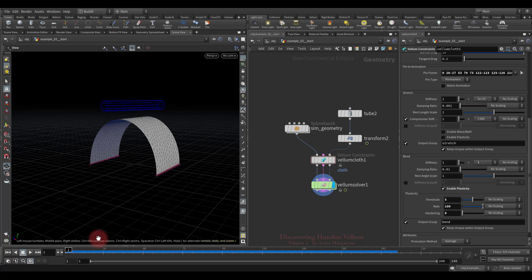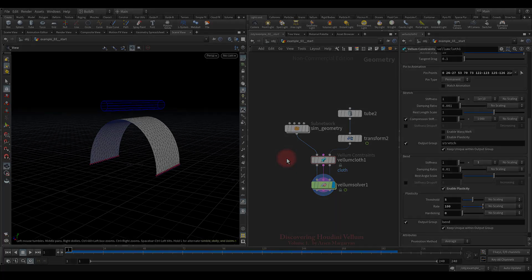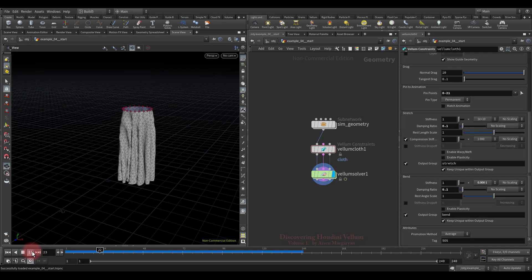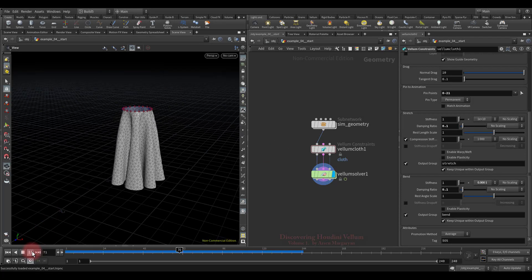With plasticity we have completely figured out, and we also fully discovered all the properties of the bend constraint. Now I want to show you how you can create an additional bend constraint and get additional stiffness at the desired location of the geometry. I just pinned the top points of this geometry and it hangs from them.